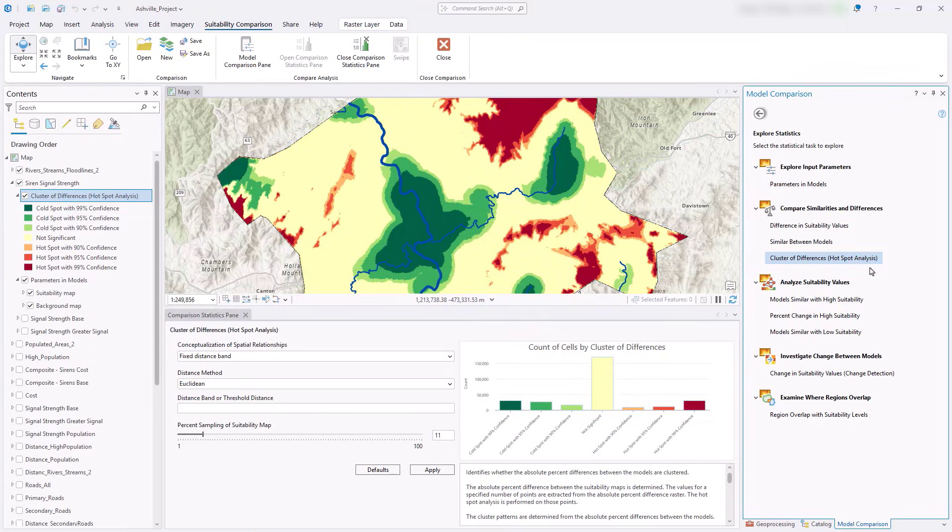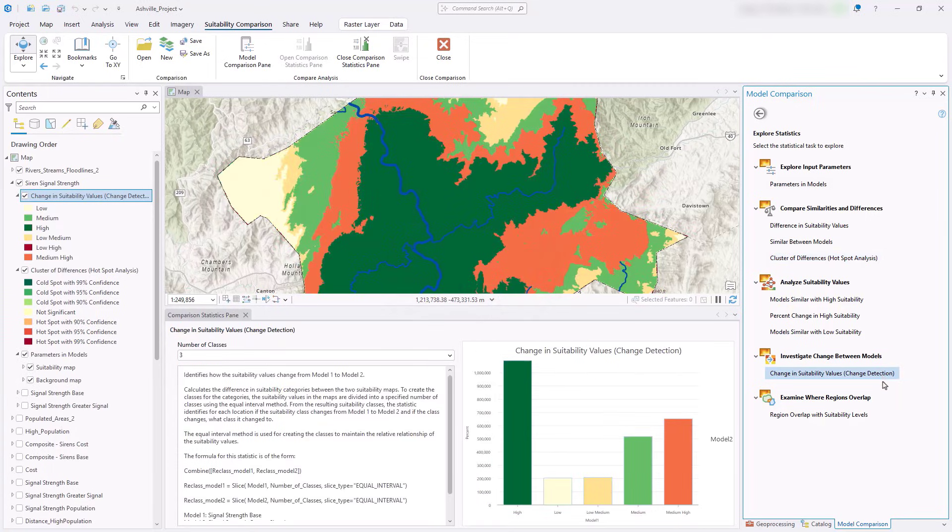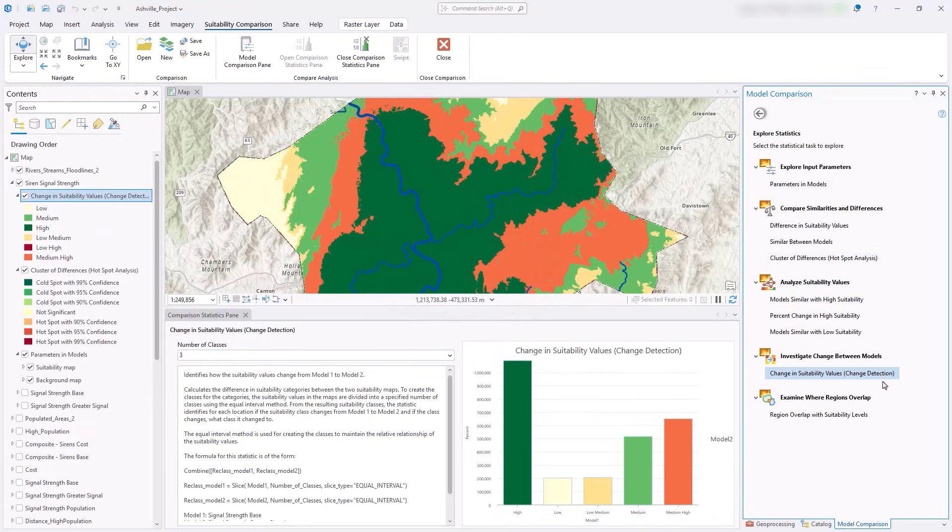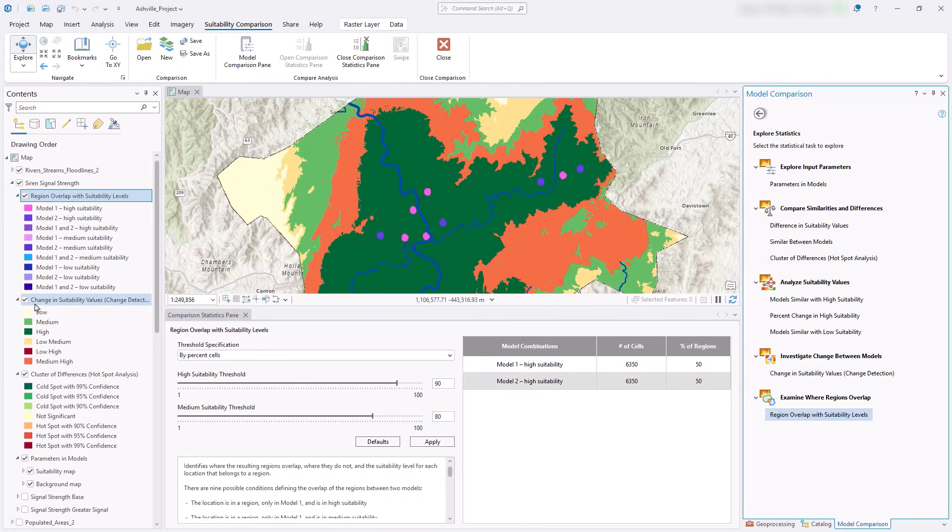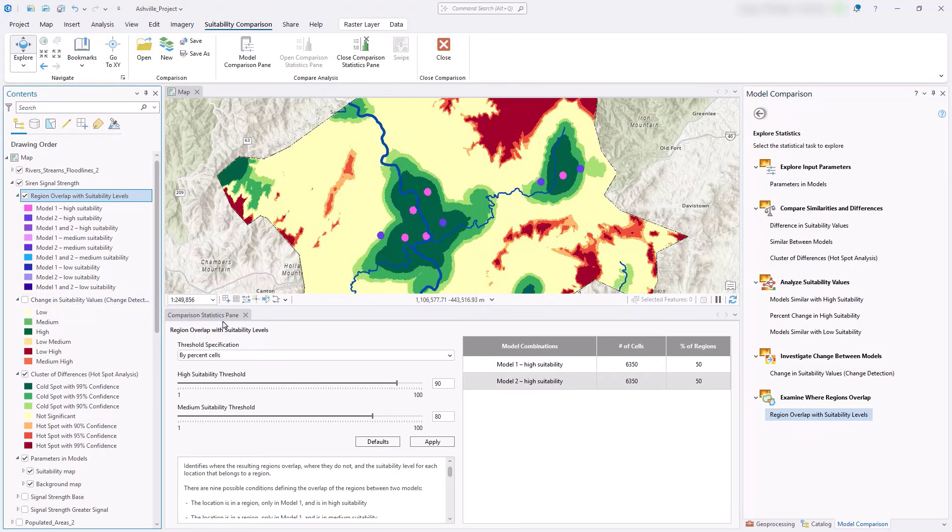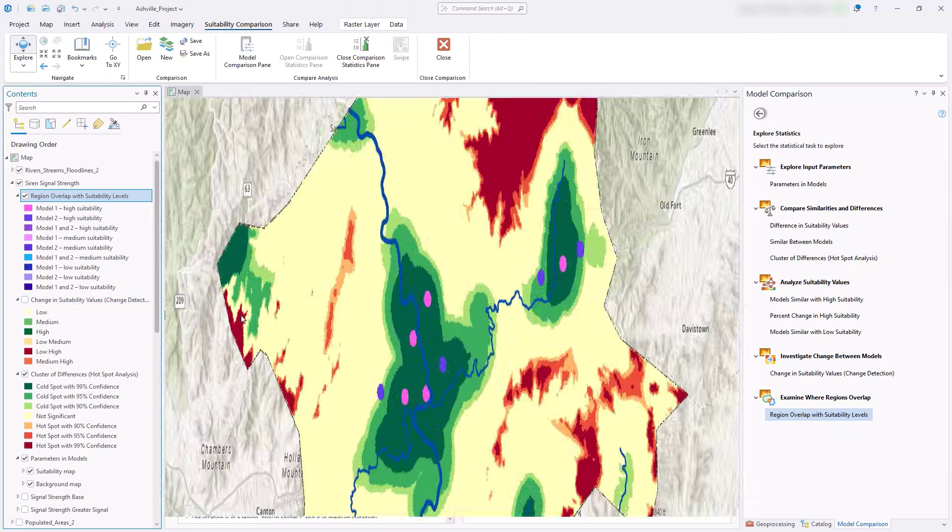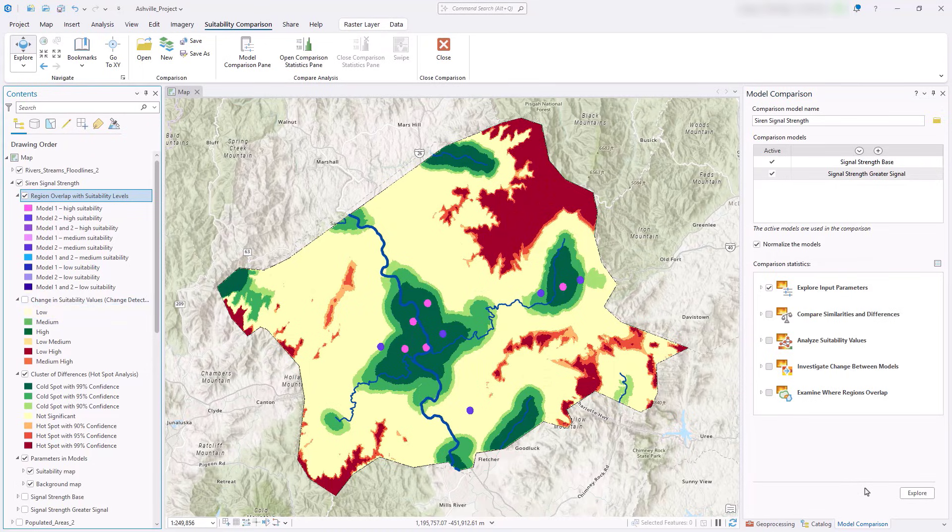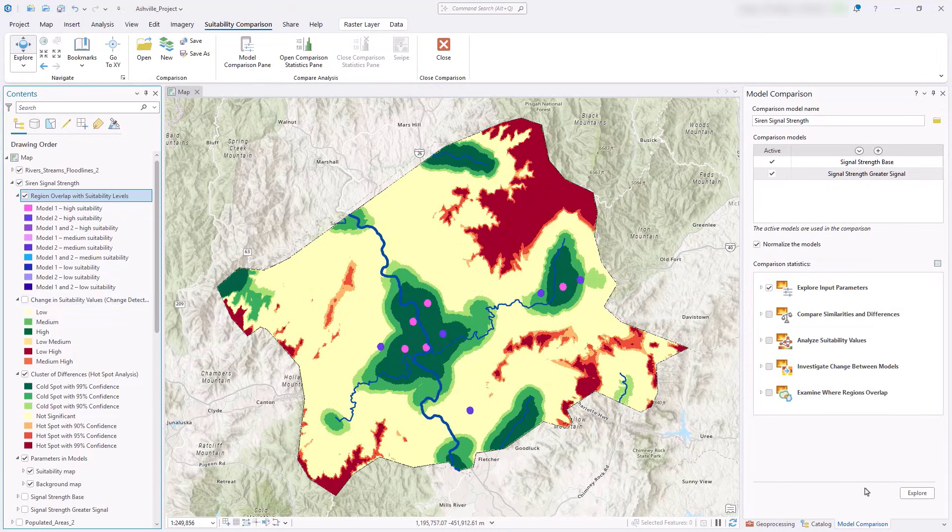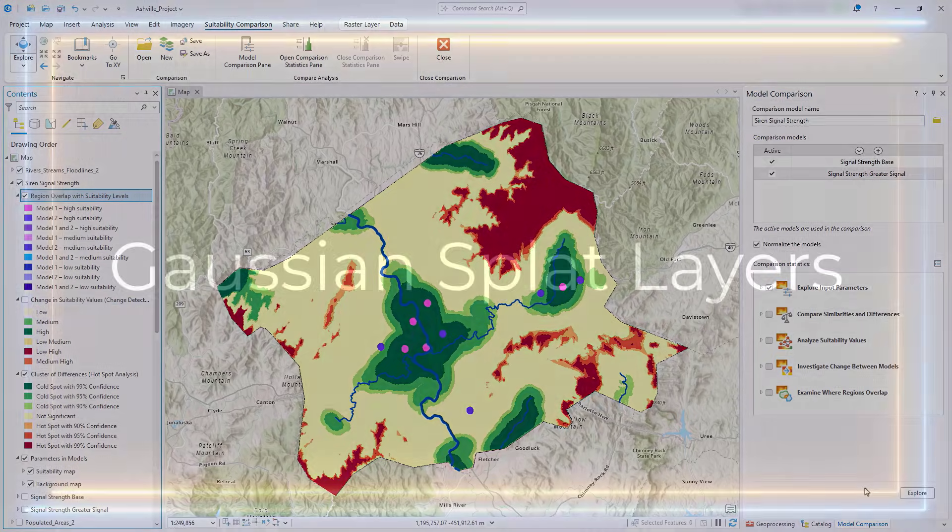Let's examine how the suitability values change between the models. The dark green areas are locations assigned high suitability in both models. The orange areas are where the stronger sirens increase the suitability from medium to high. Finally, let's examine the overlap between the final locations from the two models. The pink areas are where the standard sirens are located and the purple is the stronger sirens. The standard sirens are focused around higher concentrations of people while stronger sirens are spread out reaching a wider audience. Use the model comparison interface again to try other scenarios.